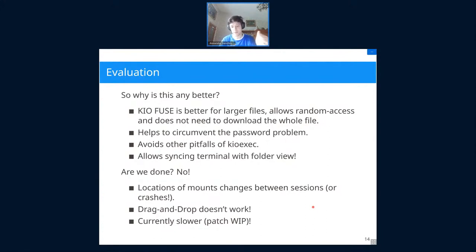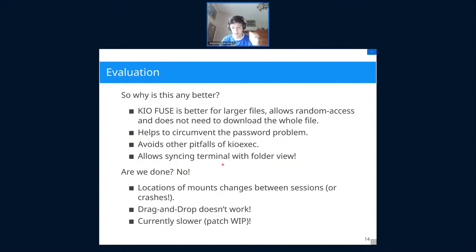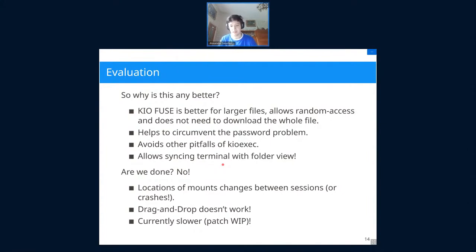KIO Fuse also avoids the pitfalls of KIO Exec: there's no re-upload confirmation prompt, and re-uploading is managed transparently in the background. As a cool bonus feature, if you have KIO Fuse installed, open Dolphin, then open a terminal and navigate to an external resource, the terminal will seamlessly go to the locally mounted location. There are still things to improve, but it's now a workable solution.